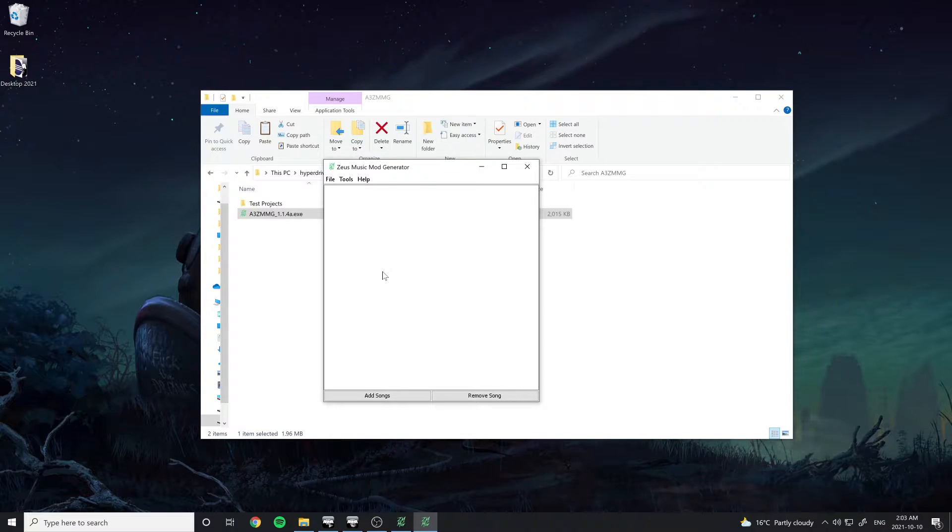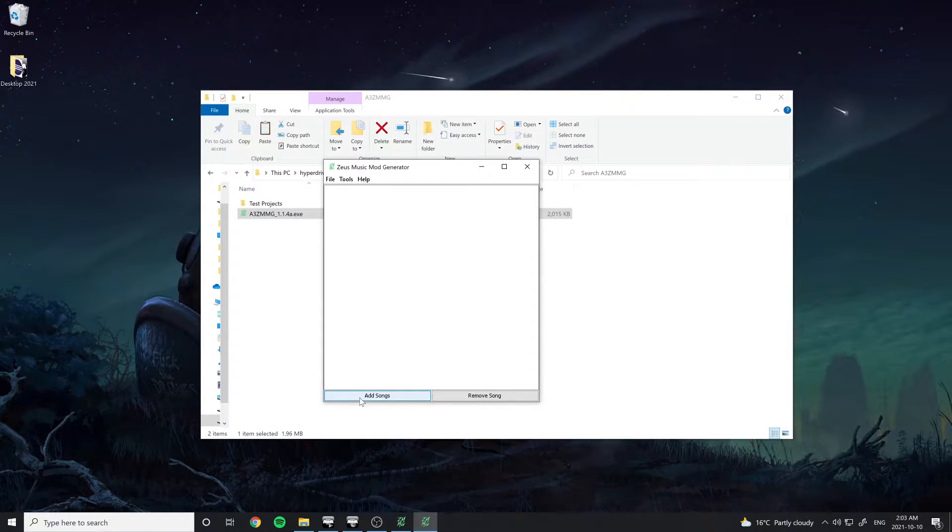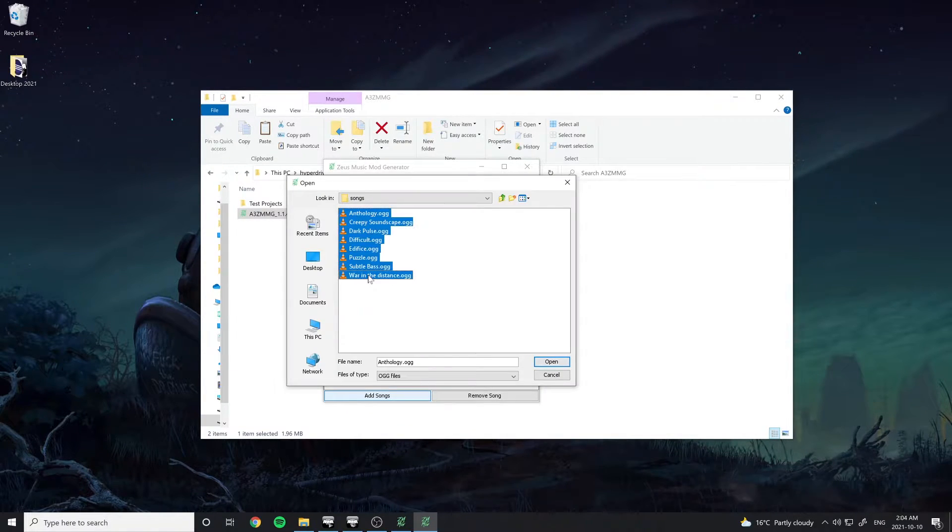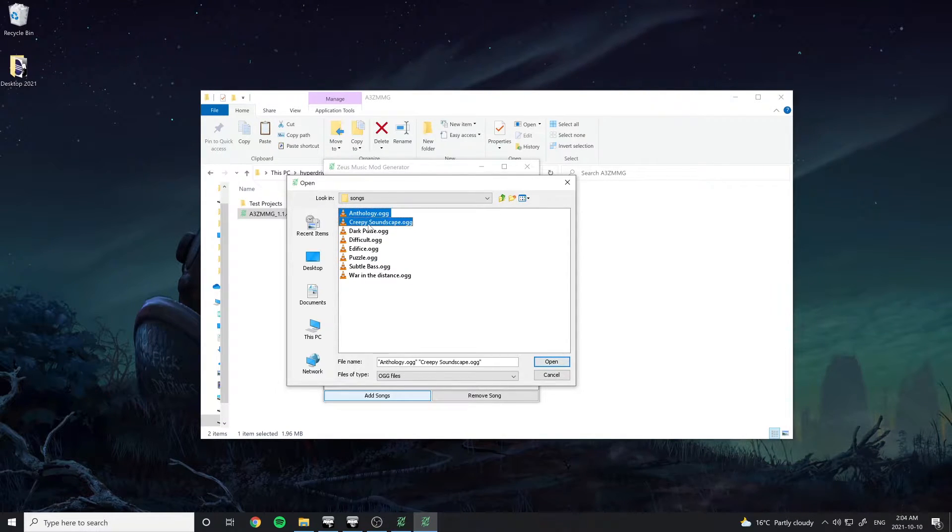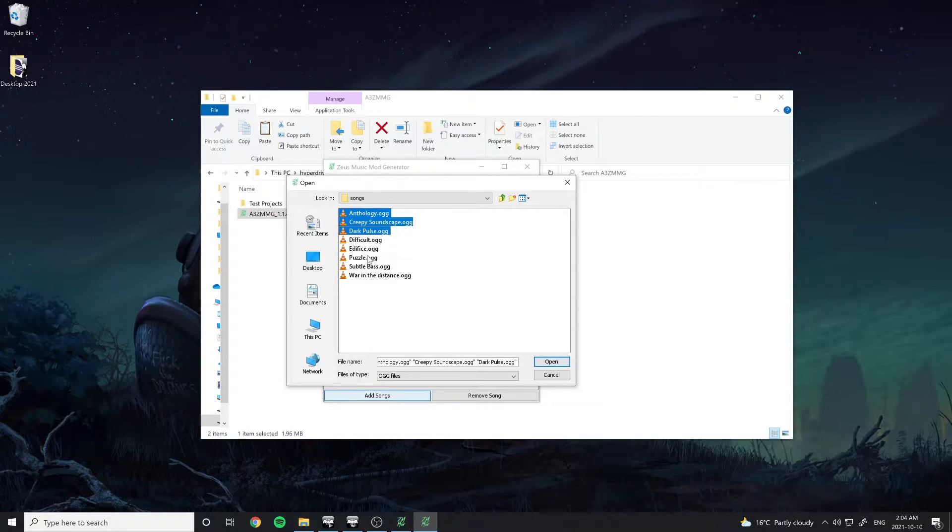Now to add a track to our mod, click the Add Songs button at the bottom of this screen. Navigate to where your songs are located and either select multiple by shift-clicking between them or control-clicking to pick individual songs.